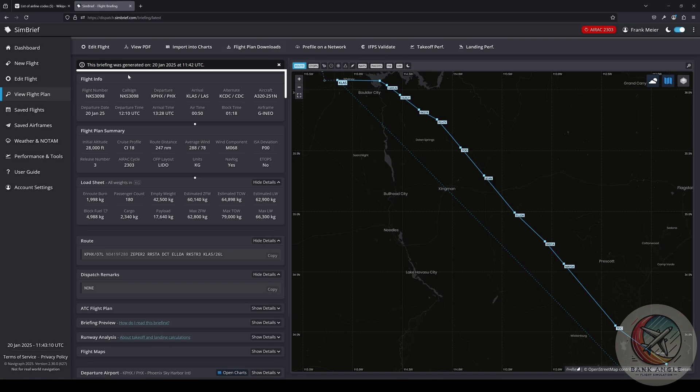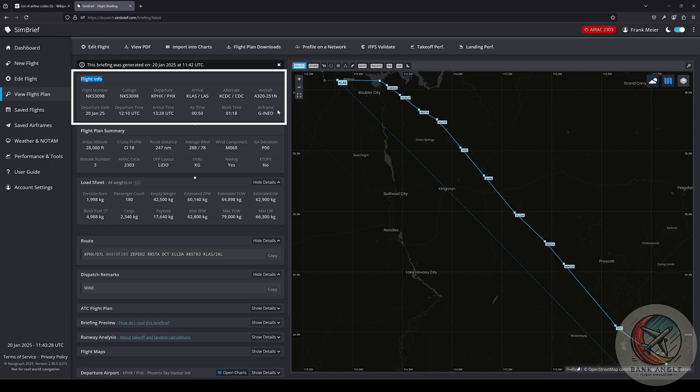Also we have our flight information like flight number, call sign, the departure and arrival airport, the alternate airport, then aircraft, the departure date, departure time, arrival, airtime, block time, and airframe.